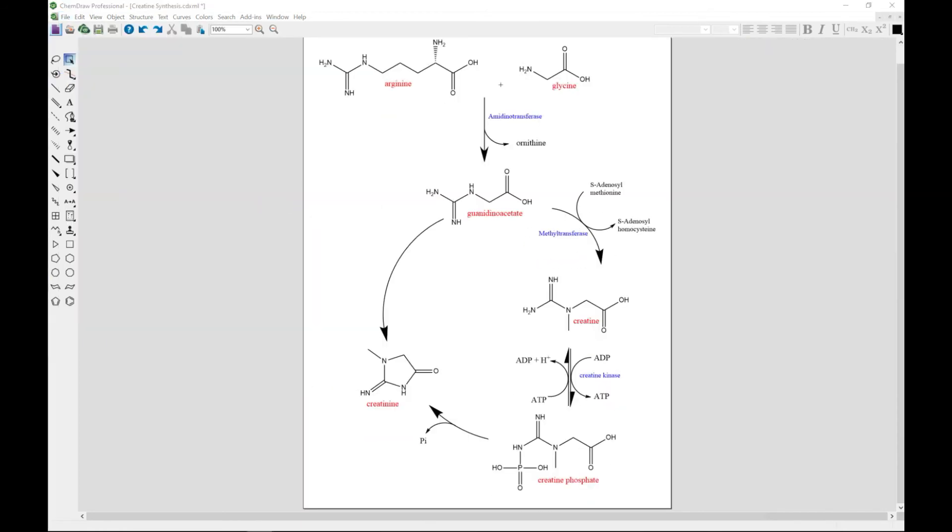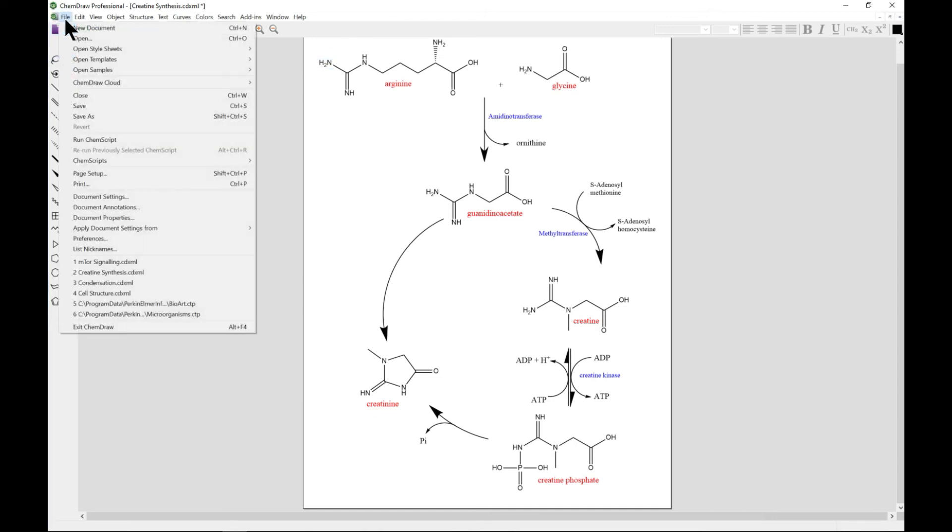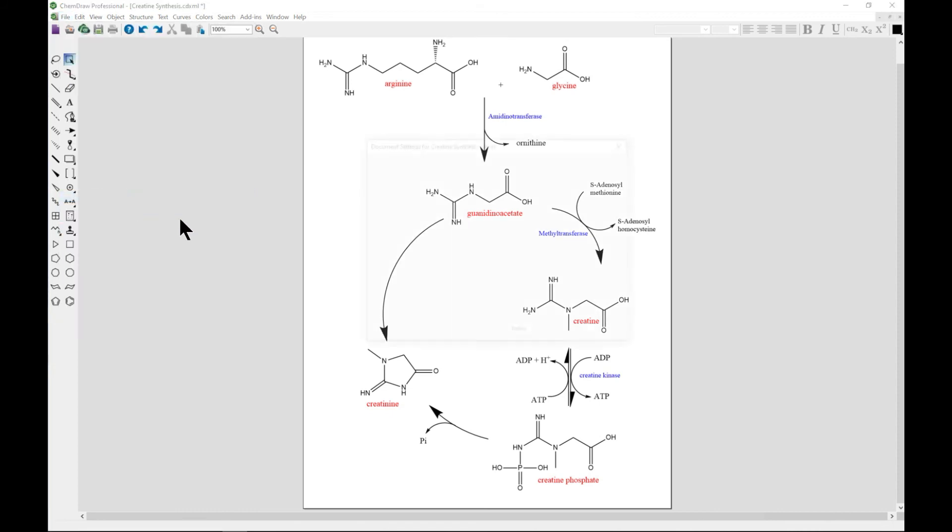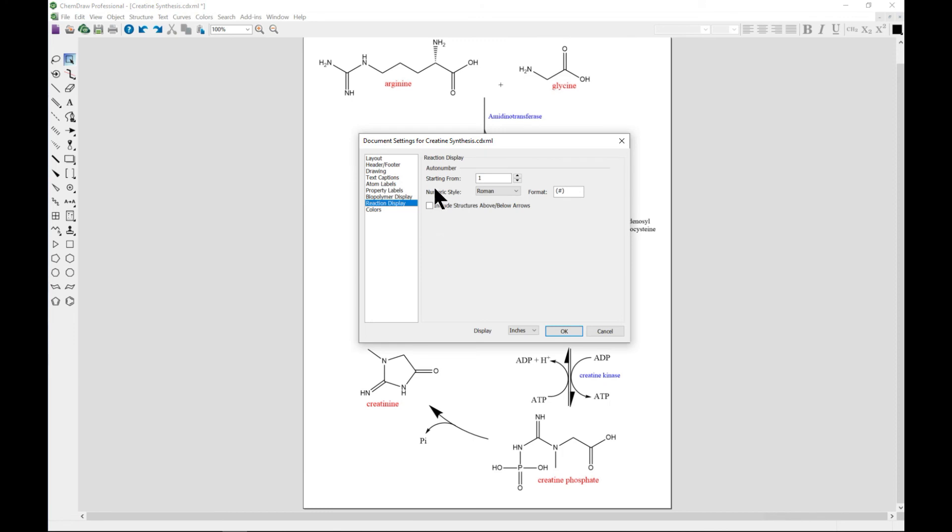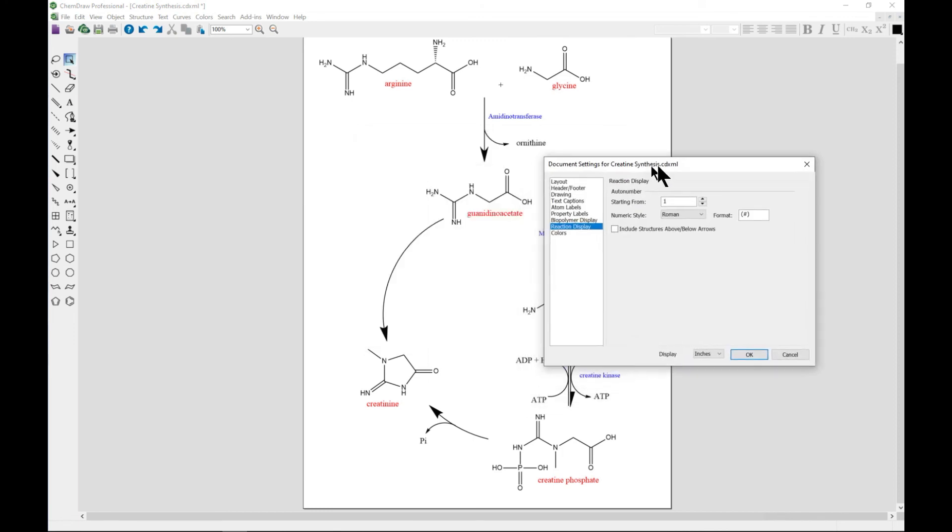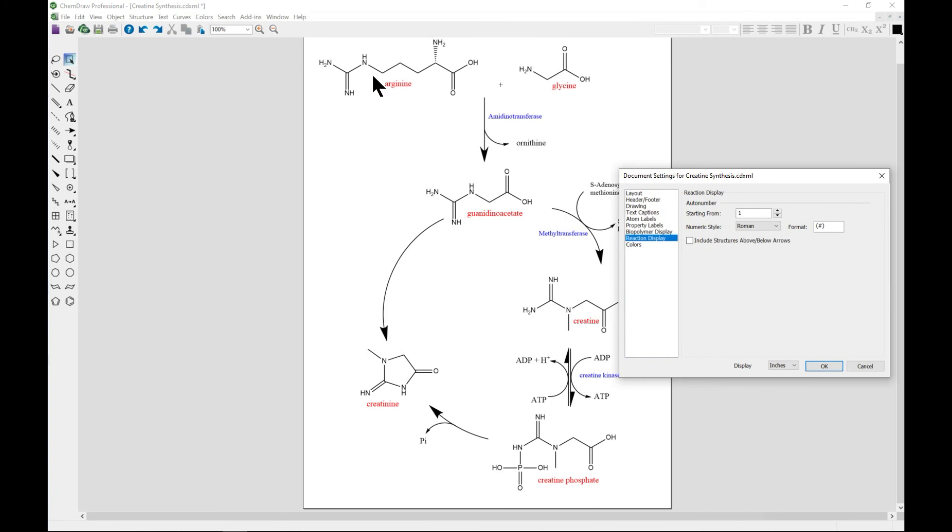Auto numbering reaction is also very important. Once you come to File, you can also come to Document Settings and add auto numbering to reactions. For instance, this is reaction one, two, three.